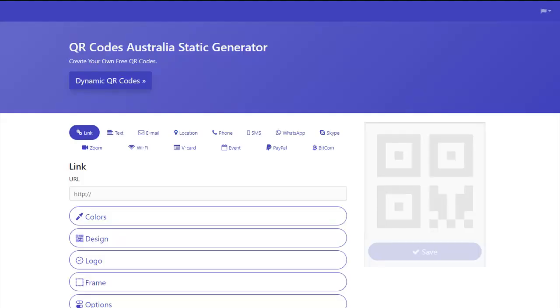Hello, my name is Quentin Brown. I'm the owner of QR Codes Australia. I want to welcome you to our free static generator.